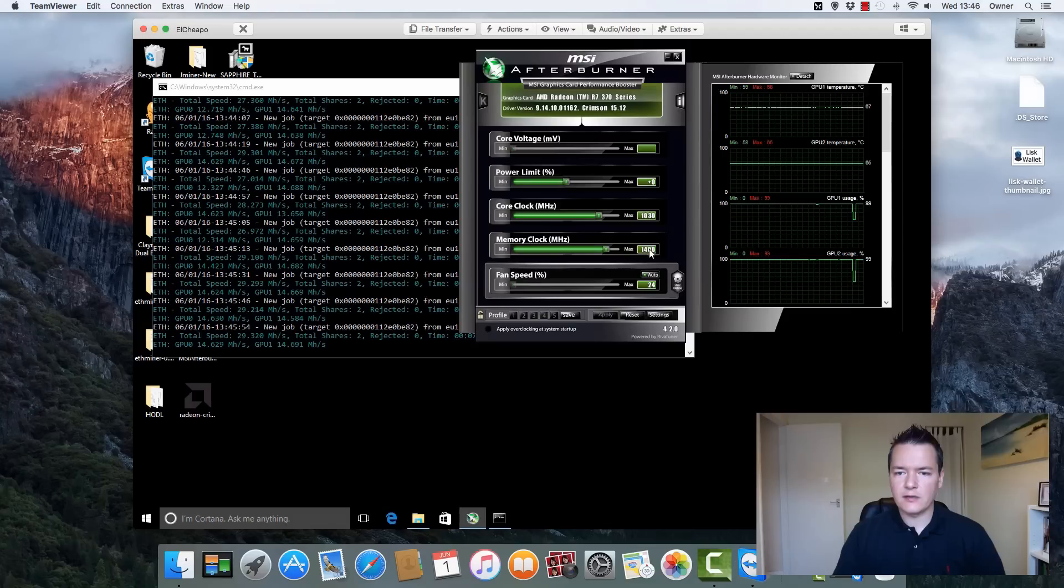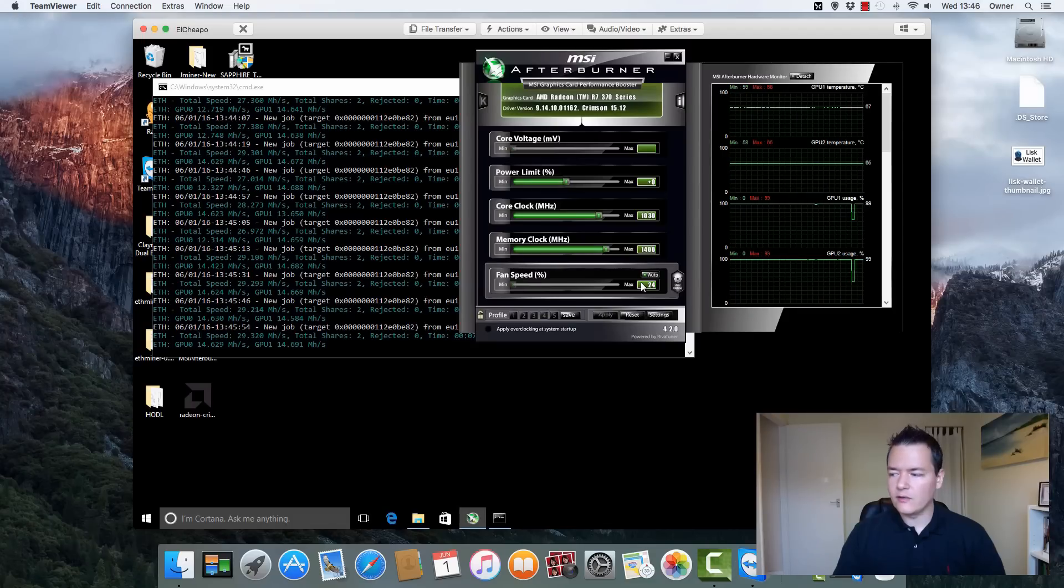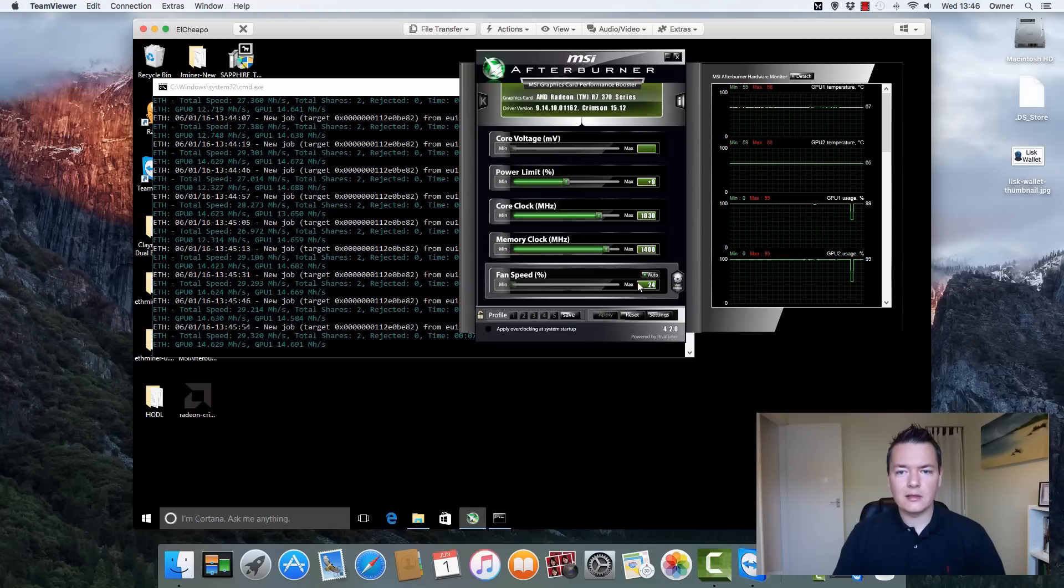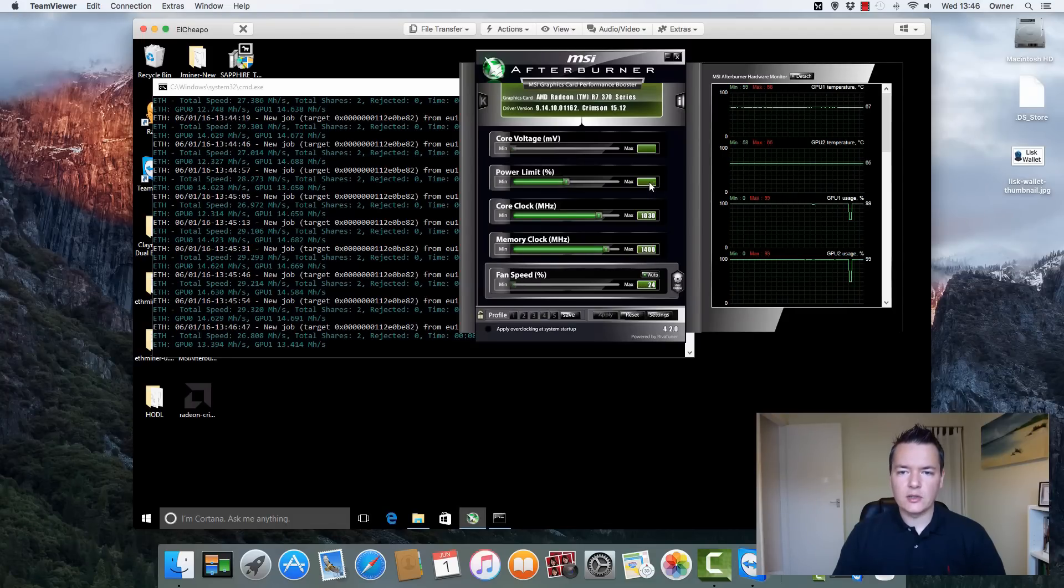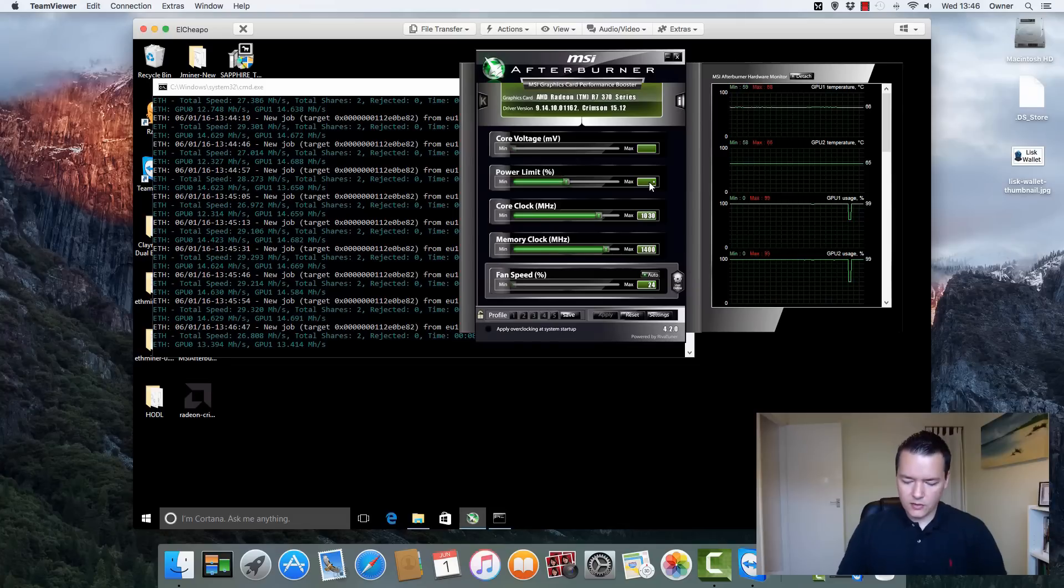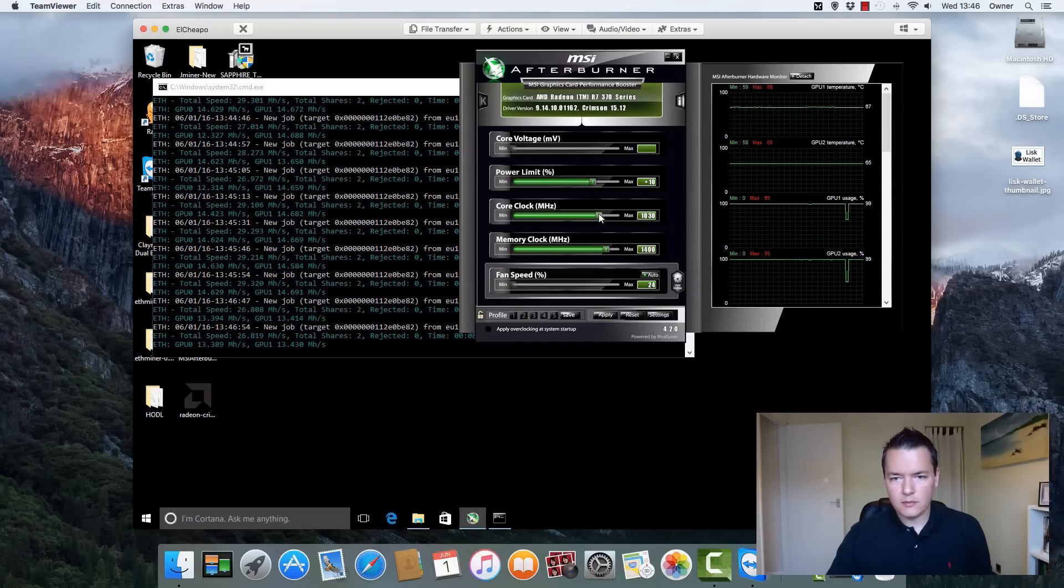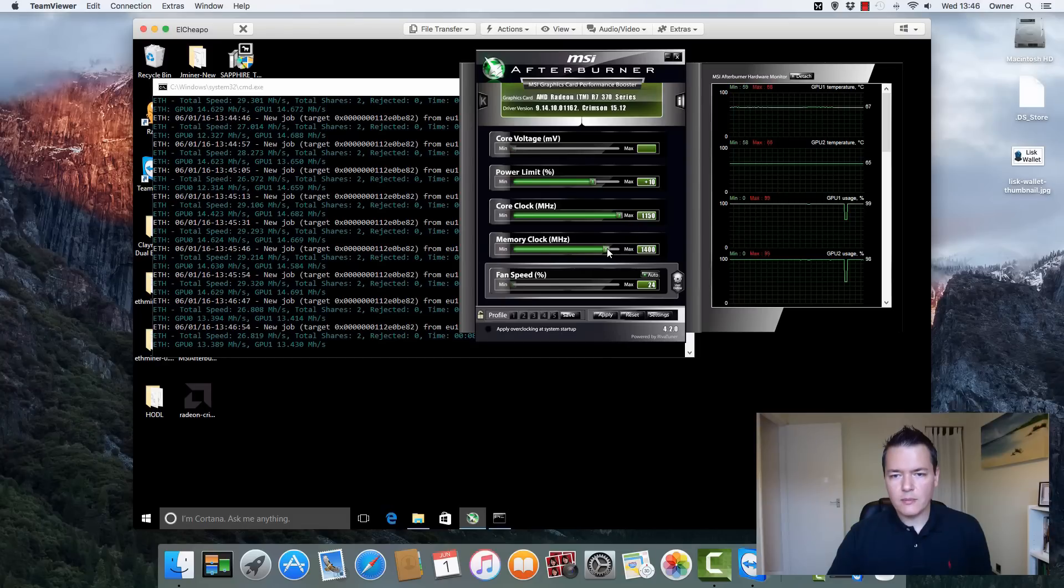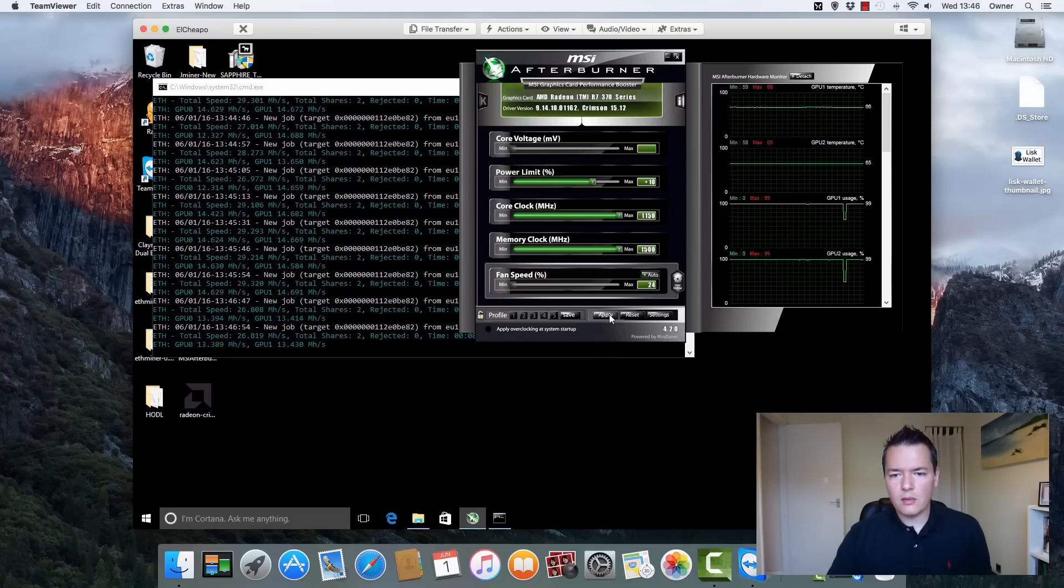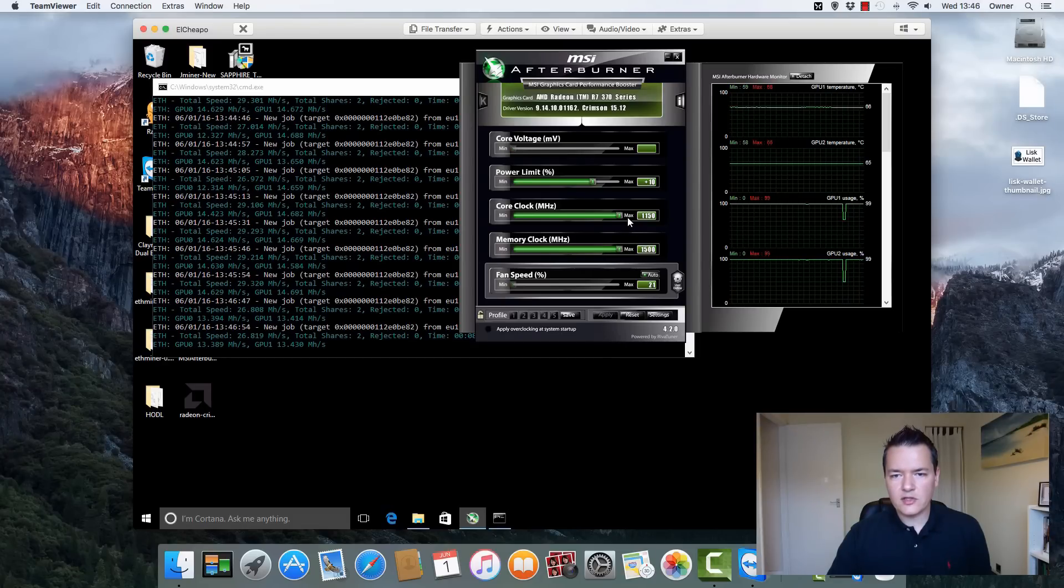So these are the standard clocks, 1013 and 1400, but I've been overclocking it for I think it's about two days now and not really had any issues at all. So yeah I'm really really pleased with that overall.